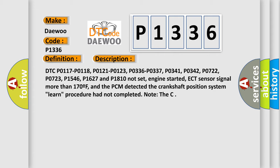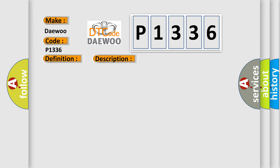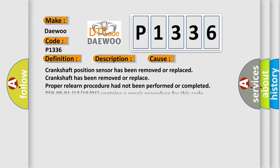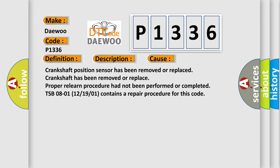Note: This diagnostic error occurs most often in these cases. Crankshaft position sensor has been removed or replaced. Crankshaft has been removed or replaced. Proper relearned procedure had not been performed or completed. TSP 0801, P121901 contains a repair procedure for this code.